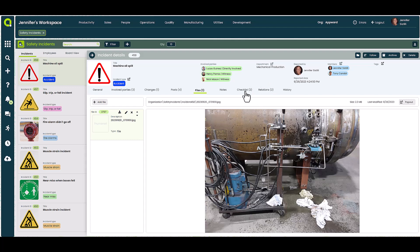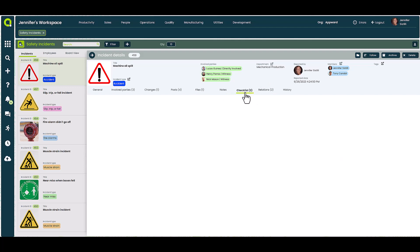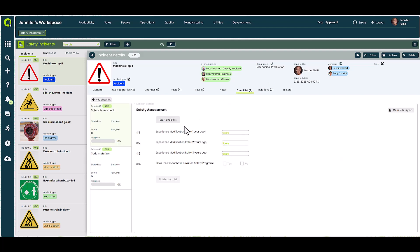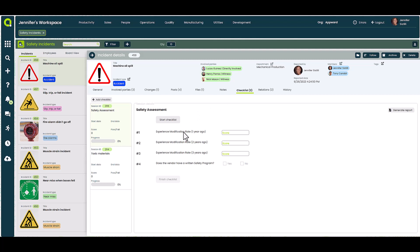You can also implement checklists to ensure your safety rep is taking certain policies, procedures, and questions into consideration when investigating an incident.